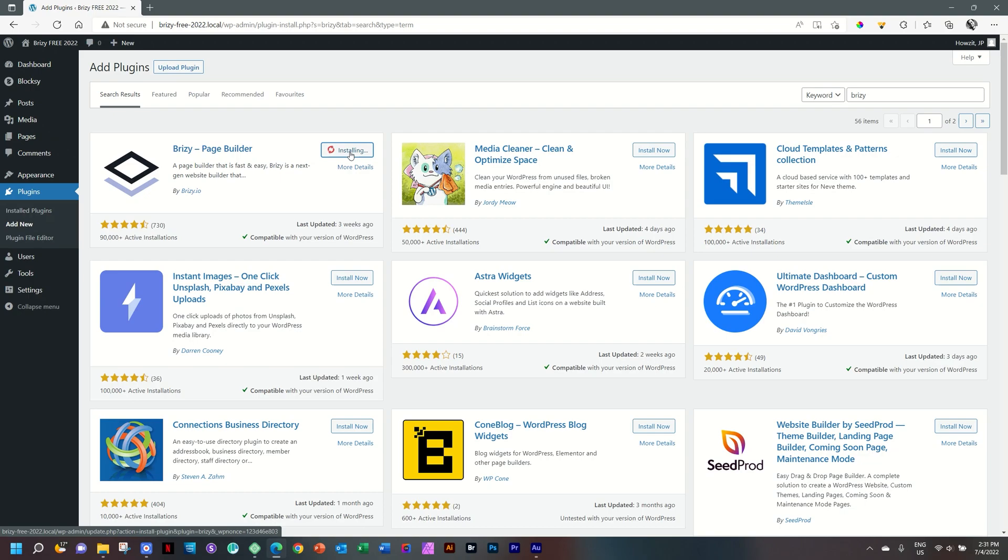As with everything in WordPress, you go through the installation, then activate and then you can start using the app. Installed and select activate.